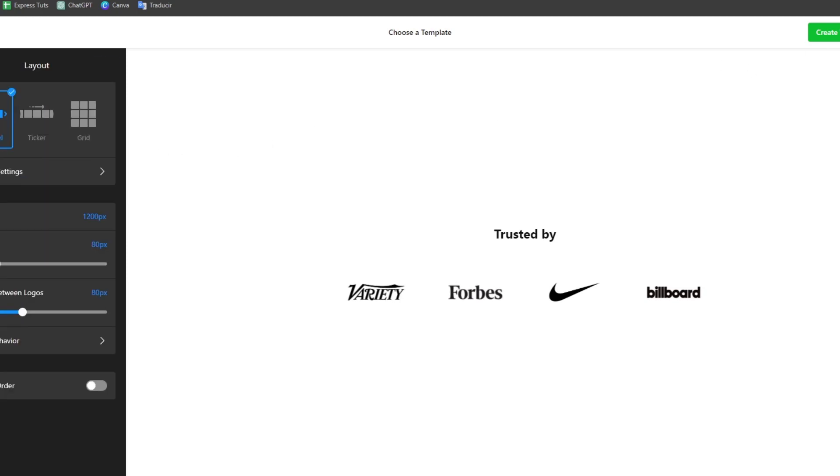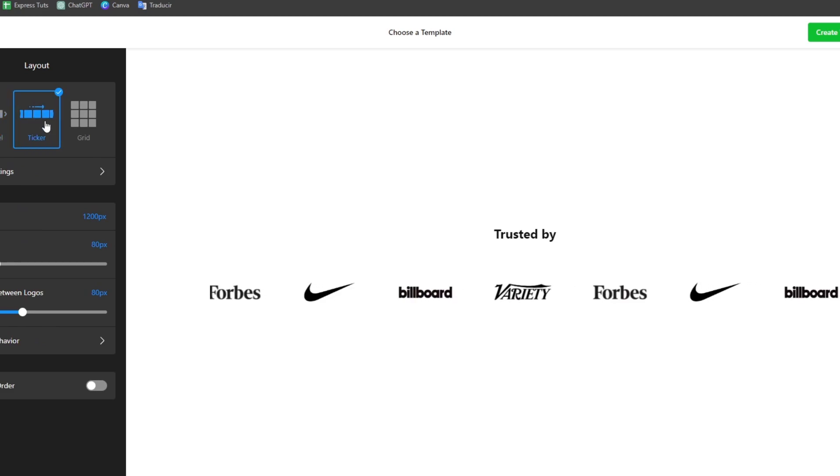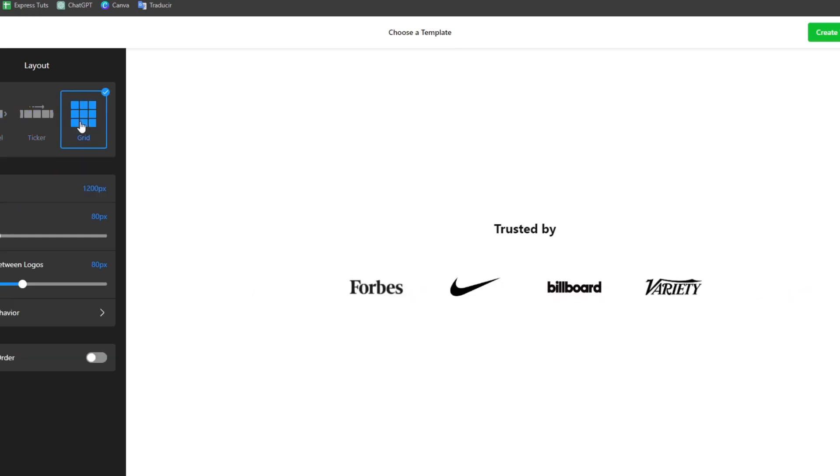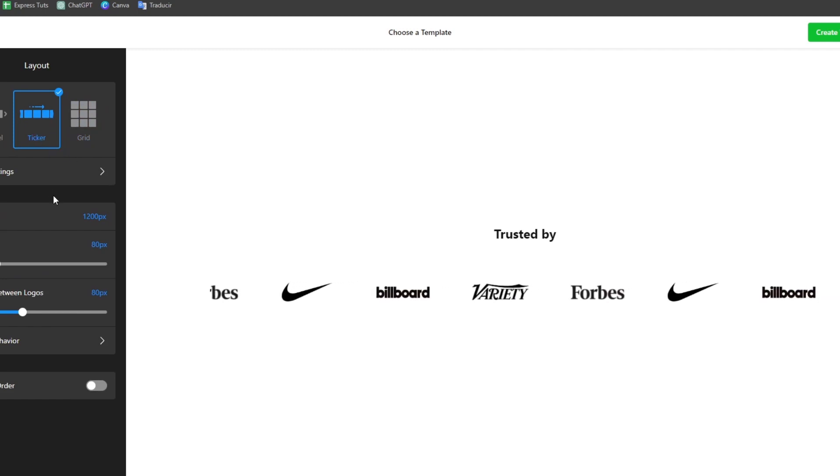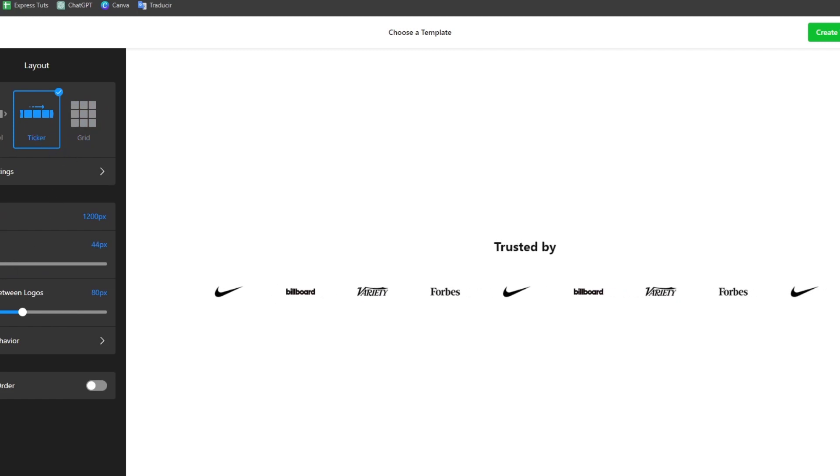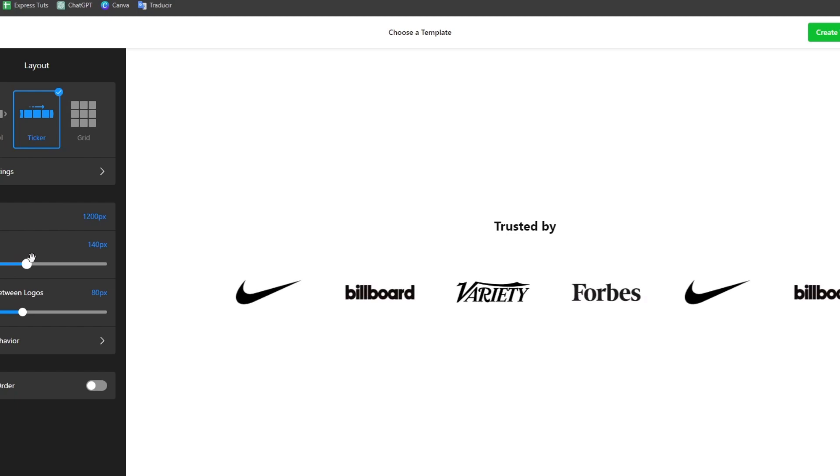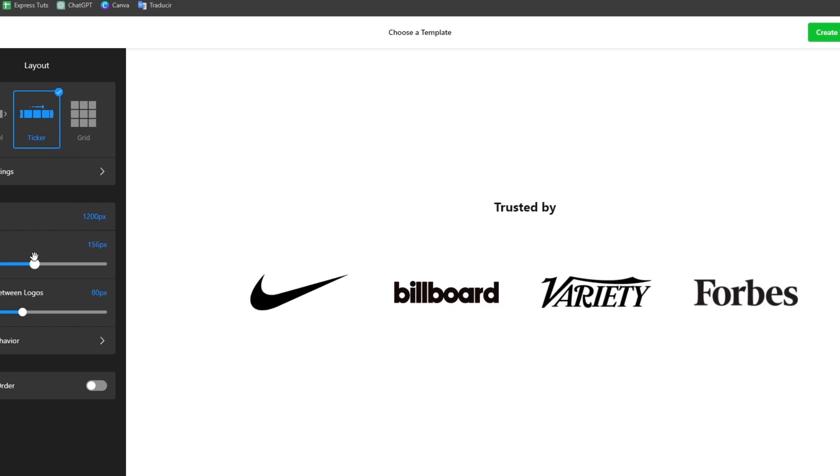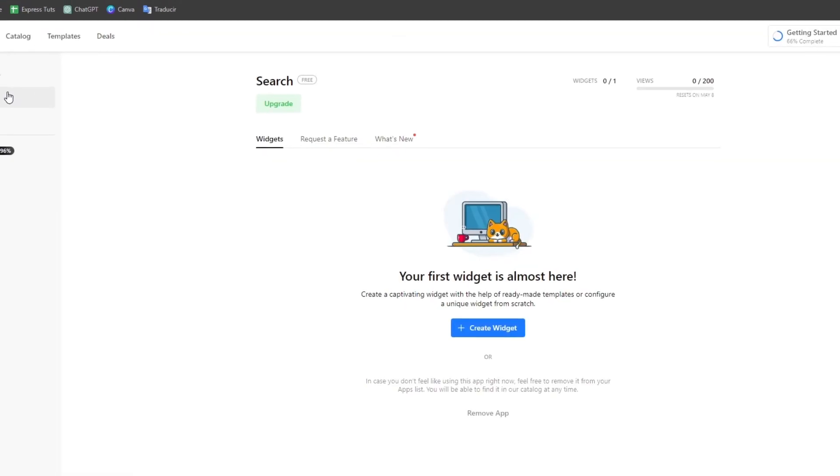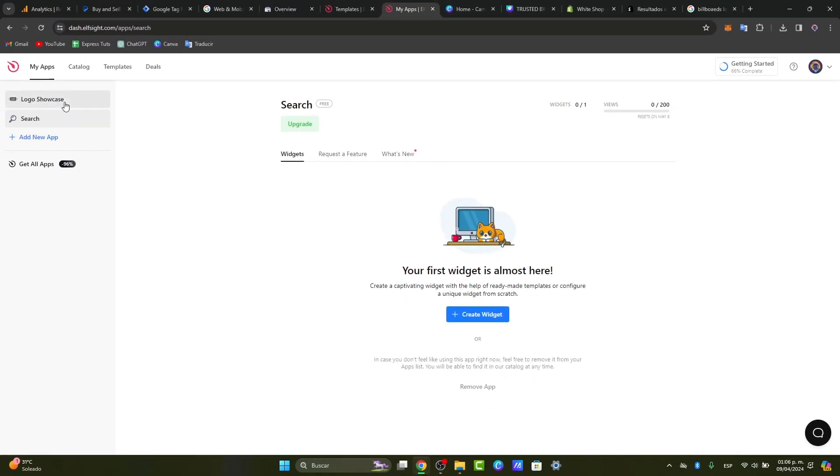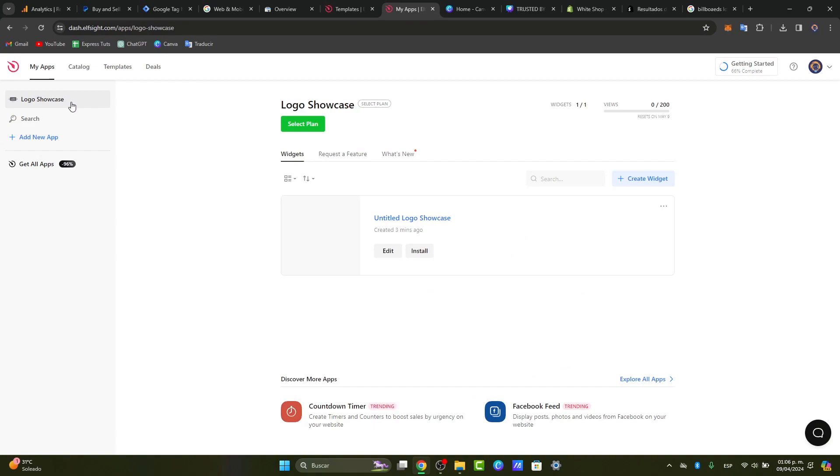I can change the layout, for example, to a carousel. I can focus on a ticker, or focus only on a grid. Let's focus on the ticker. The logo size, I'm going to try to make this a little bit bigger. So, now what I want to do is use this showcase of my logo and install it directly into Shopify.